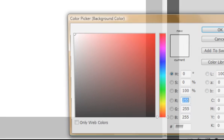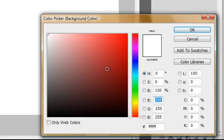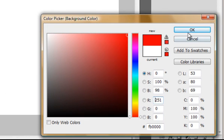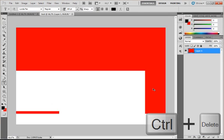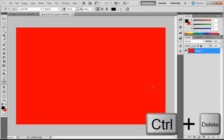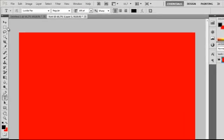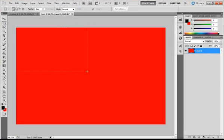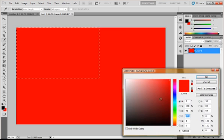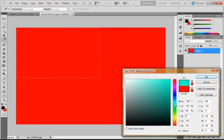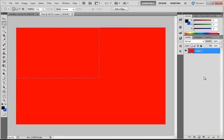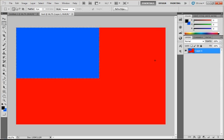You can set your background color to maybe red, press OK and press Ctrl+Delete and it will turn red. And if you only select a little bit and make this maybe blue and press Ctrl+Delete, it will only make the selection blue.